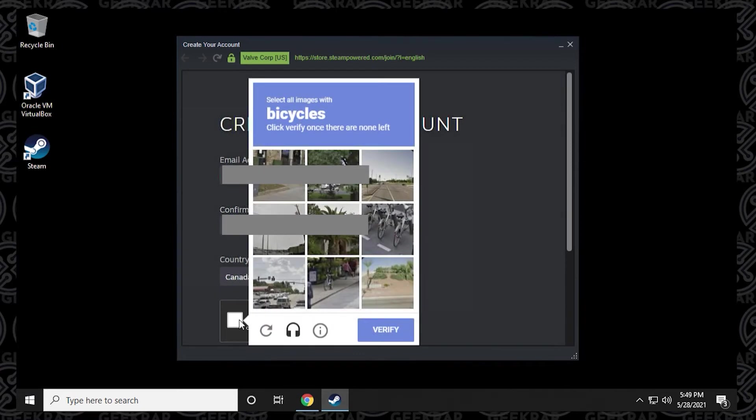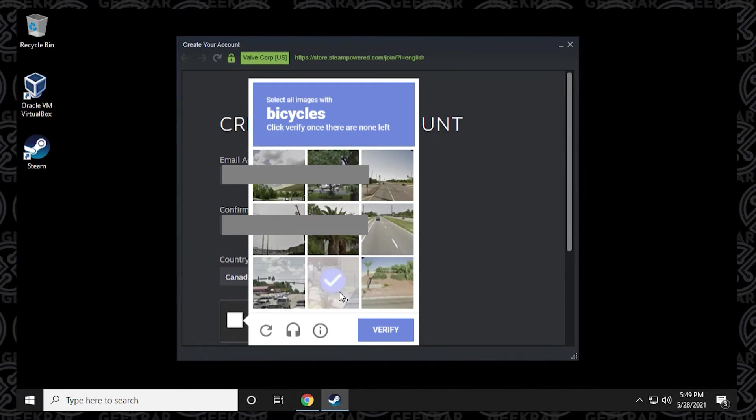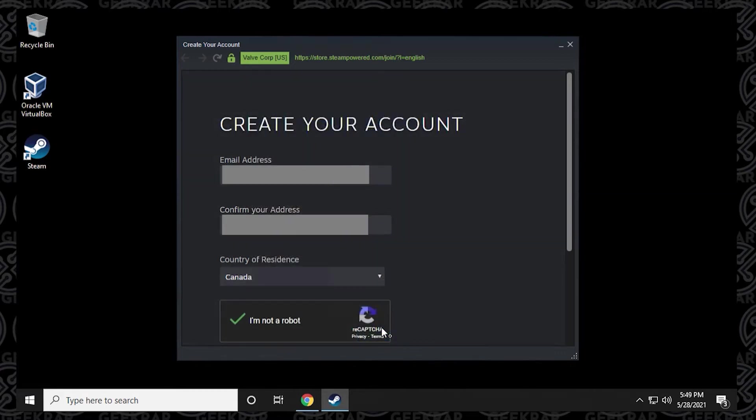And we'll check it. And now it wants to do these fun little checkmark boxes to find all the bicycles. Here's another bicycle, another bicycle, another bicycle. Okay, done, right? There's no more. Okay, click on verify. All right, there we go. So it's done.